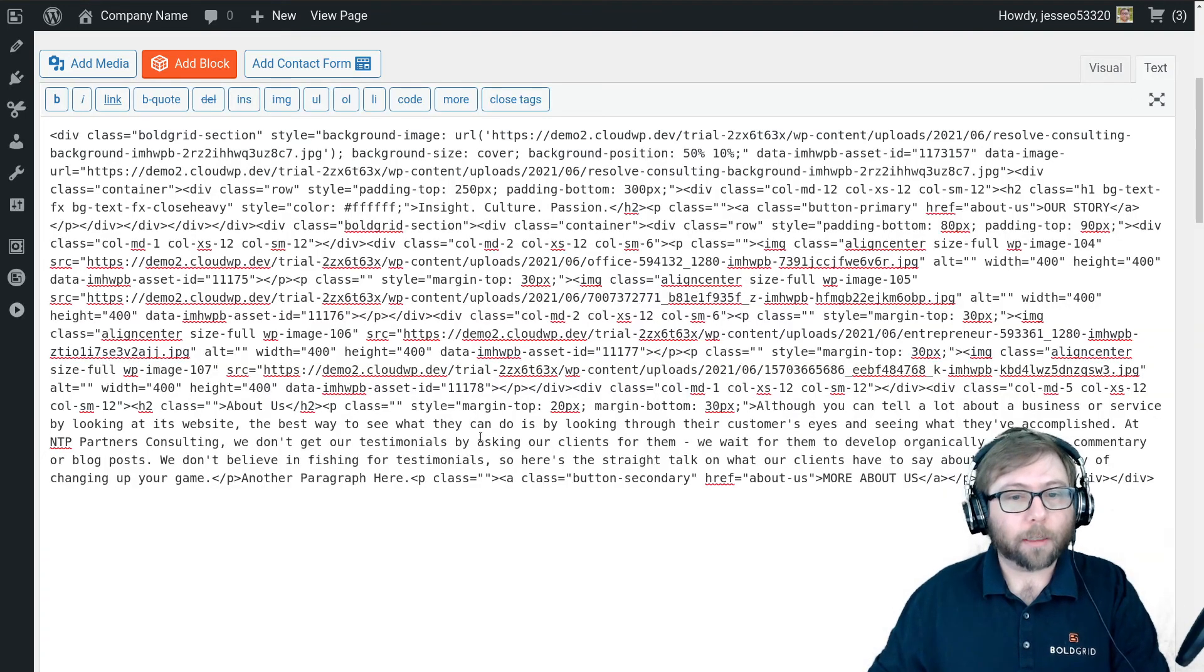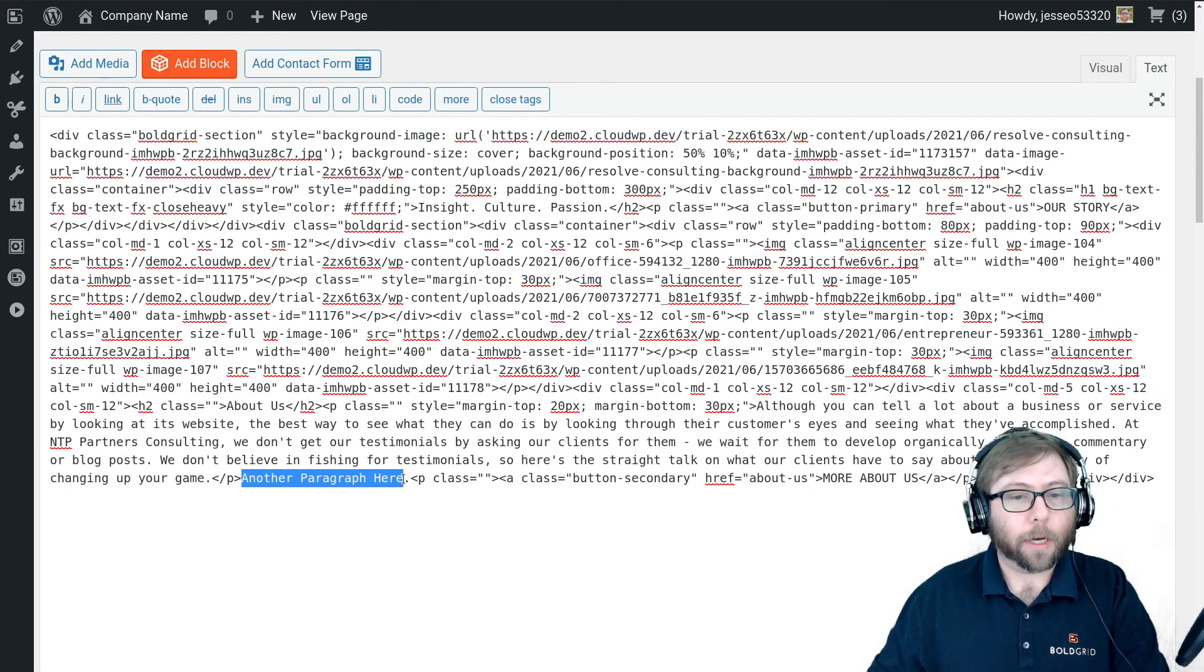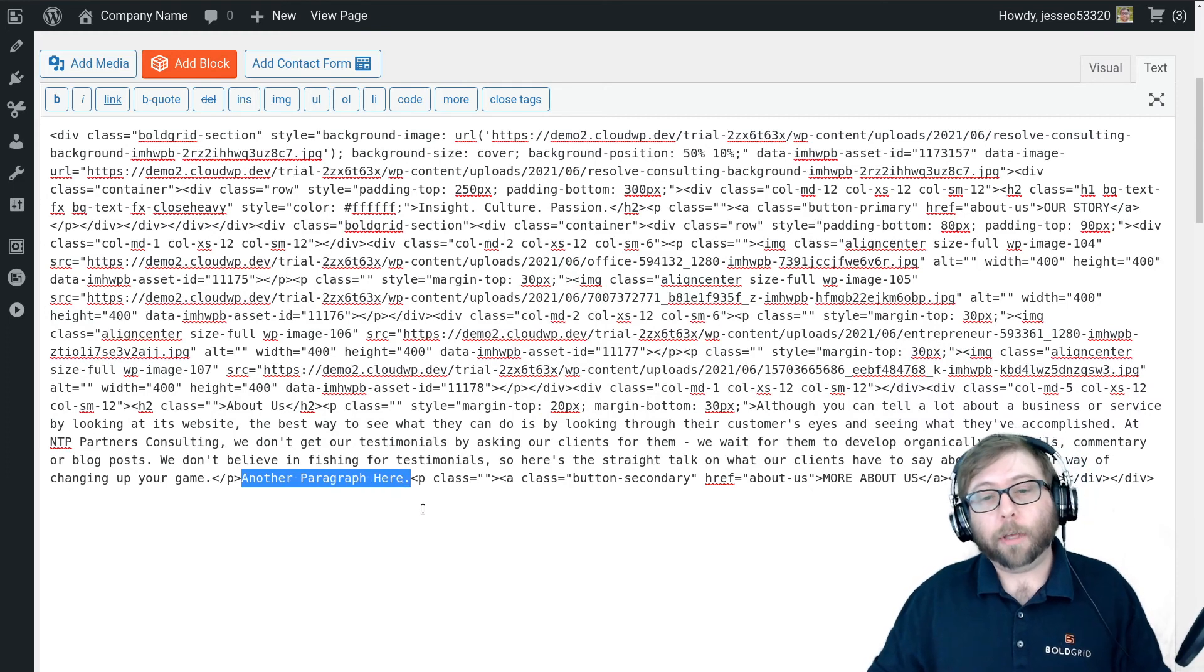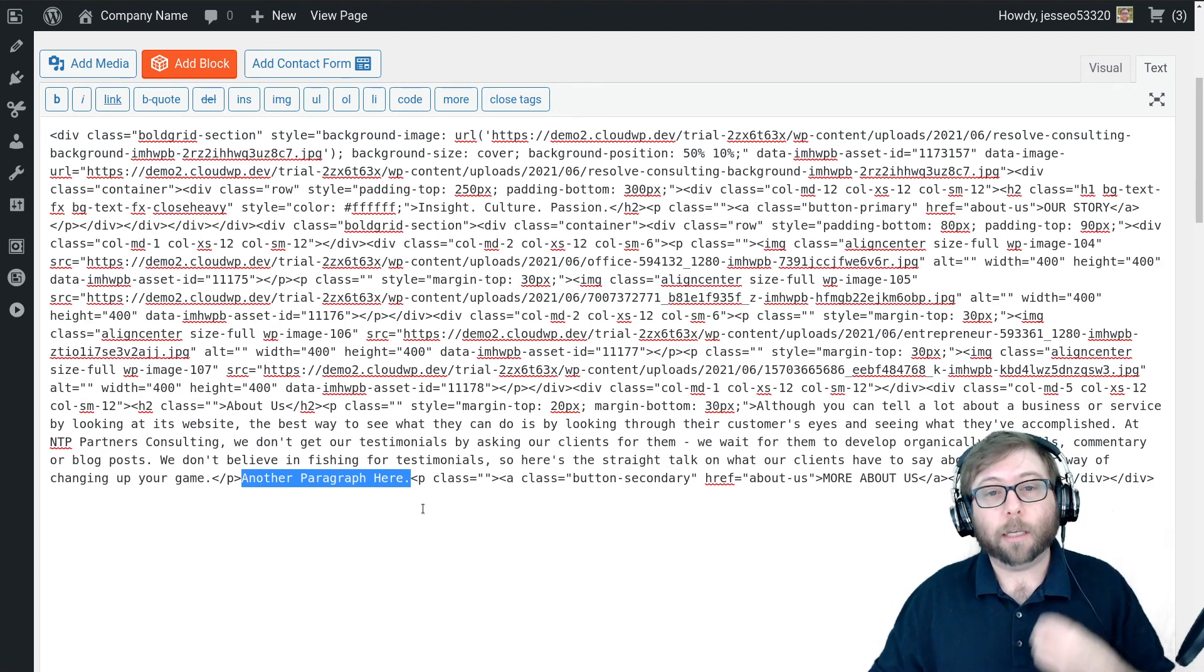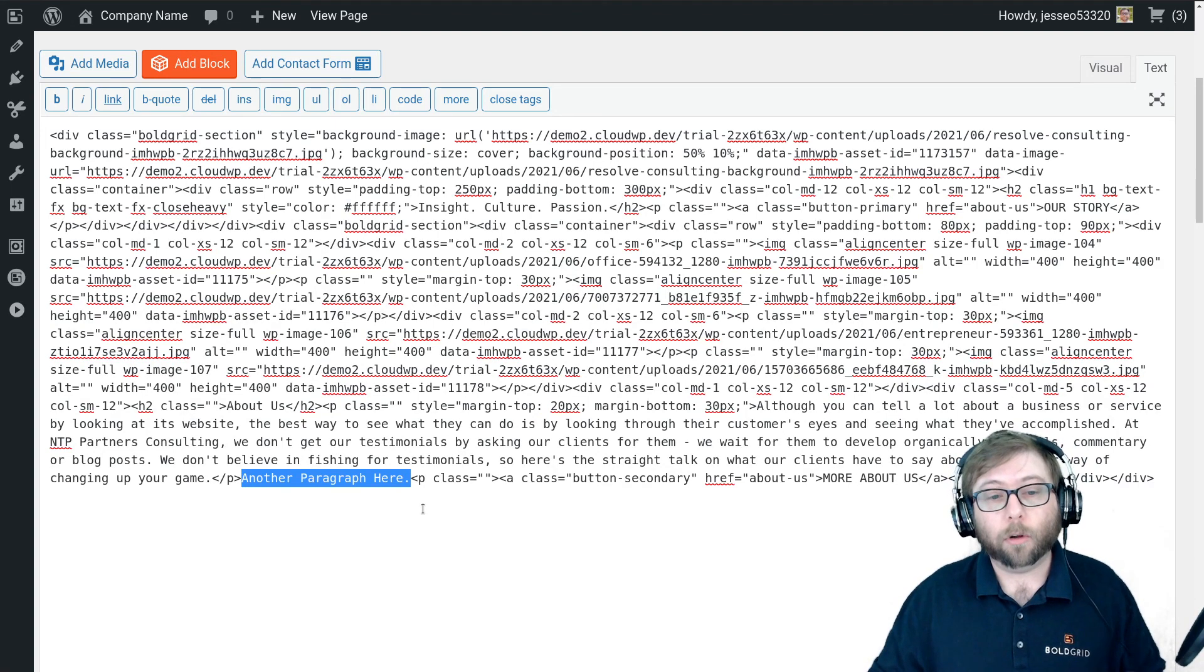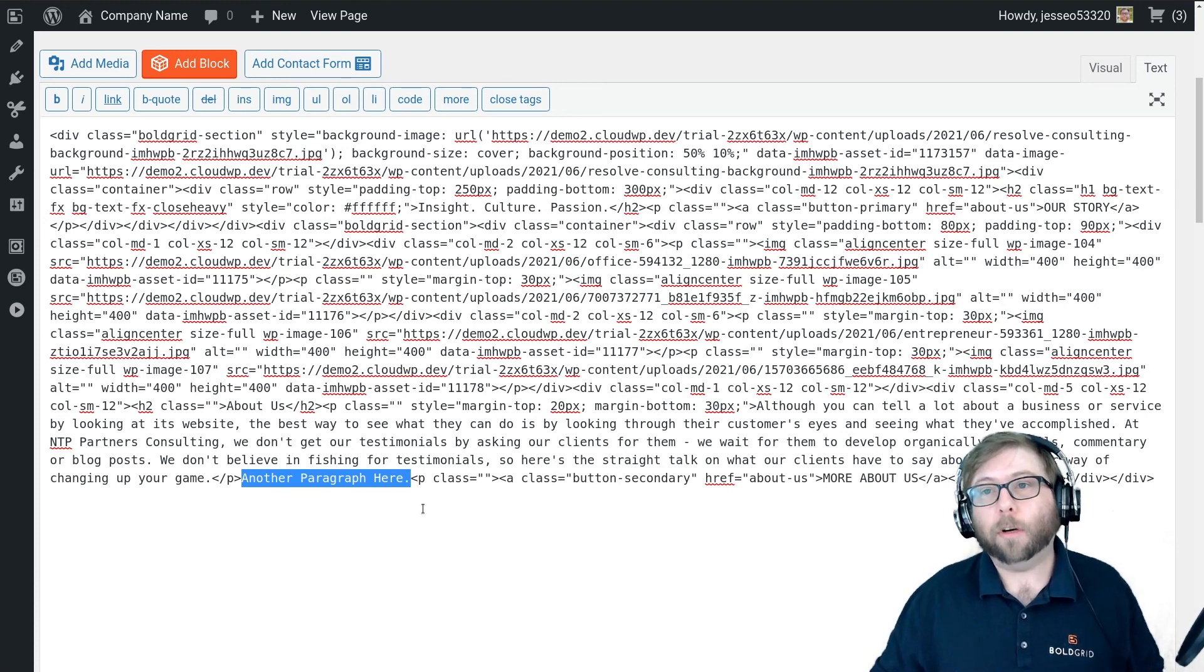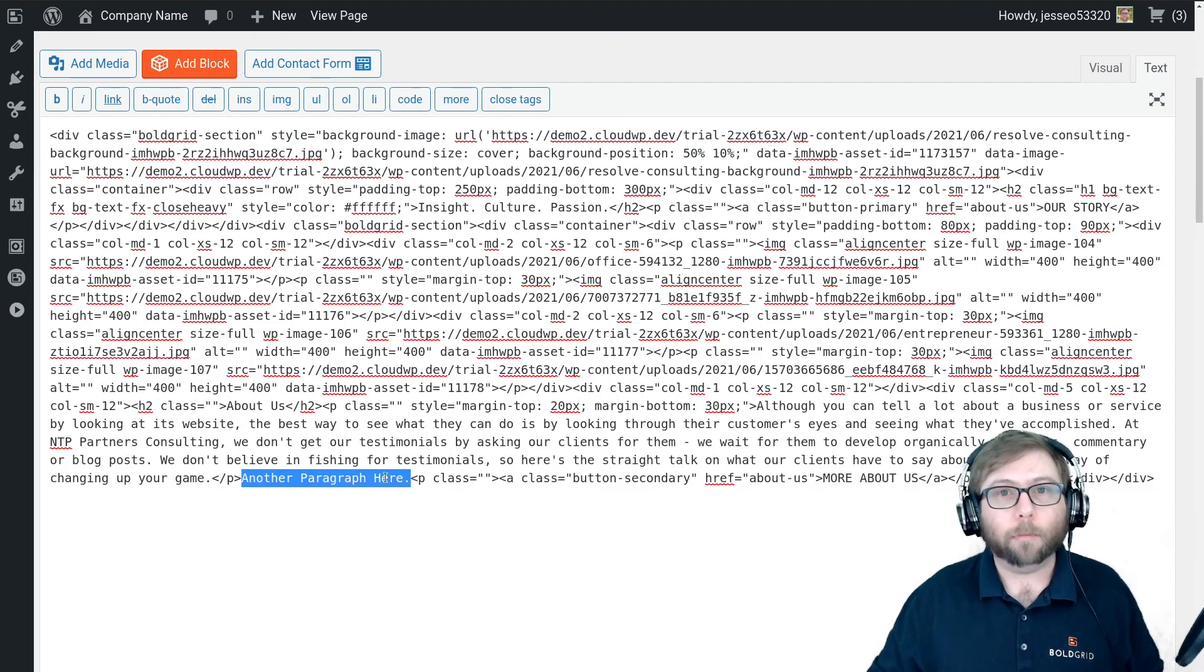But when I switch back to the text editor, it is not surrounded by an automatic paragraph tag. So that's how you do that. Anyone finding this video, I'm going to have that code in the video description as well as on boldgrid.com. Come by to the BoldGrid support forums, ask us a question, and we're very happy to help. Thanks, Craig.